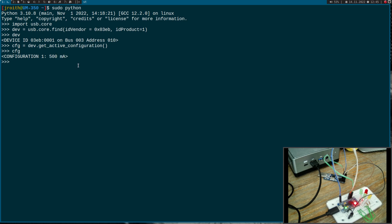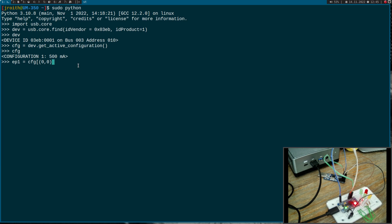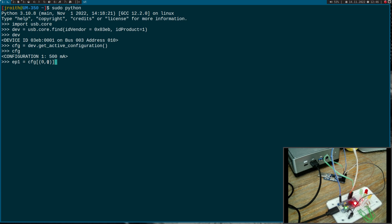Now I want to get my endpoint. To get my endpoint, I will use my configuration. What does this mean? Each configuration has interfaces attached to them, and here I want to get the interface with index 0 and with the alternate settings index of 0.